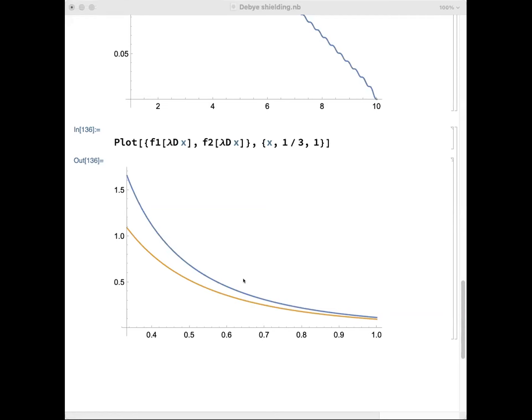That's only going to work if I have enough particles close enough to my test particle. I'm making electrons move by inserting a test particle — positive or negative. If I don't have enough electrons to move around and shield that particle and make the electric potential go down farther than the Debye length, then my whole argument breaks down. This lets me conclude that in order for a plasma to be a plasma, it is necessary to have a sufficiently large number of particles in a volume determined by the Debye length.